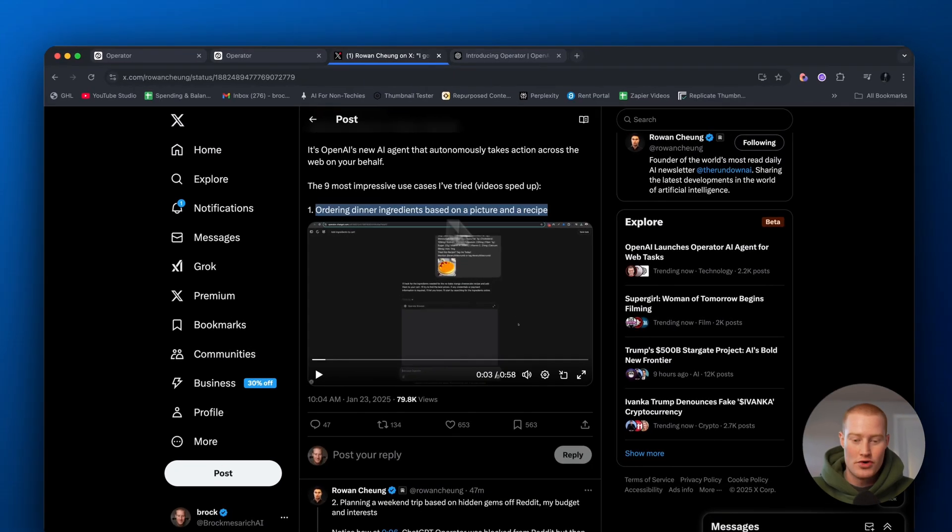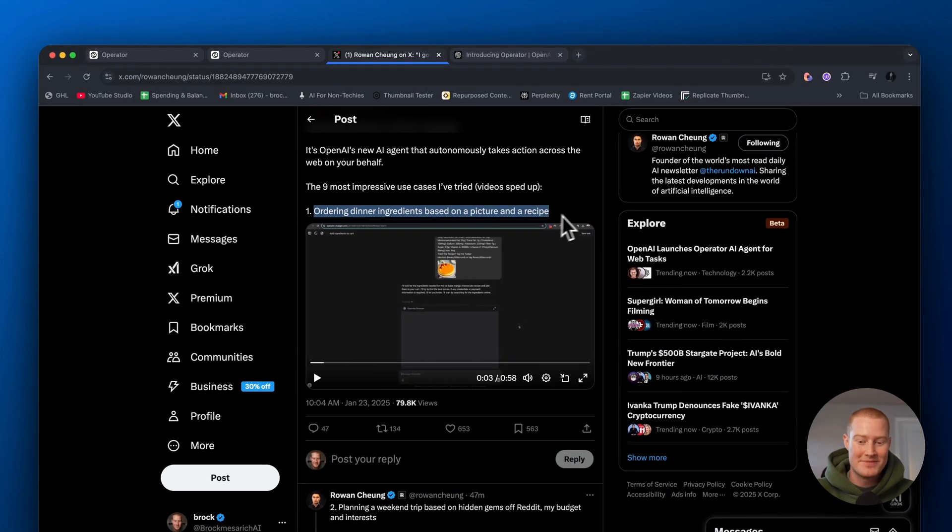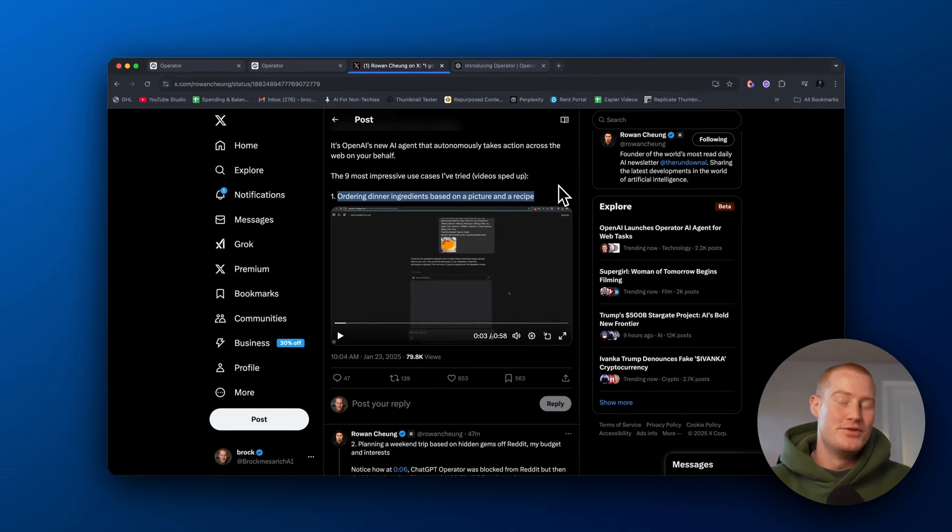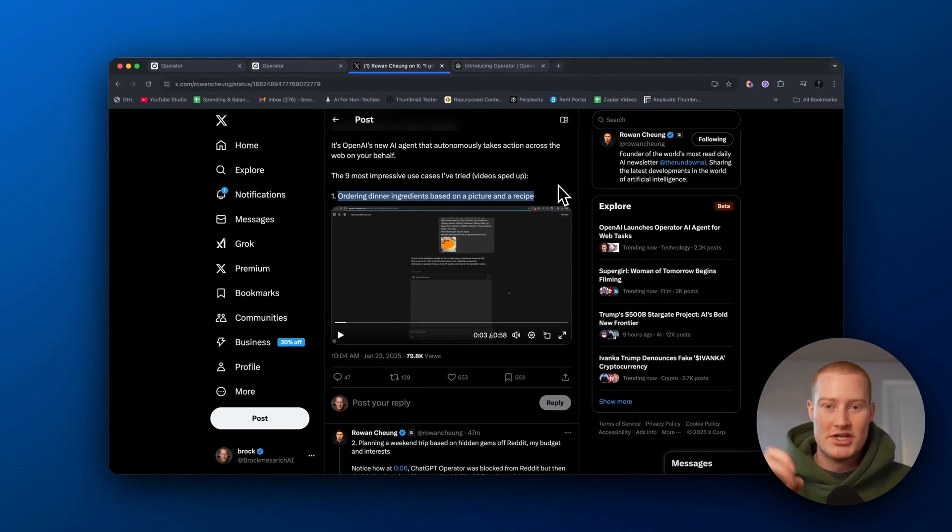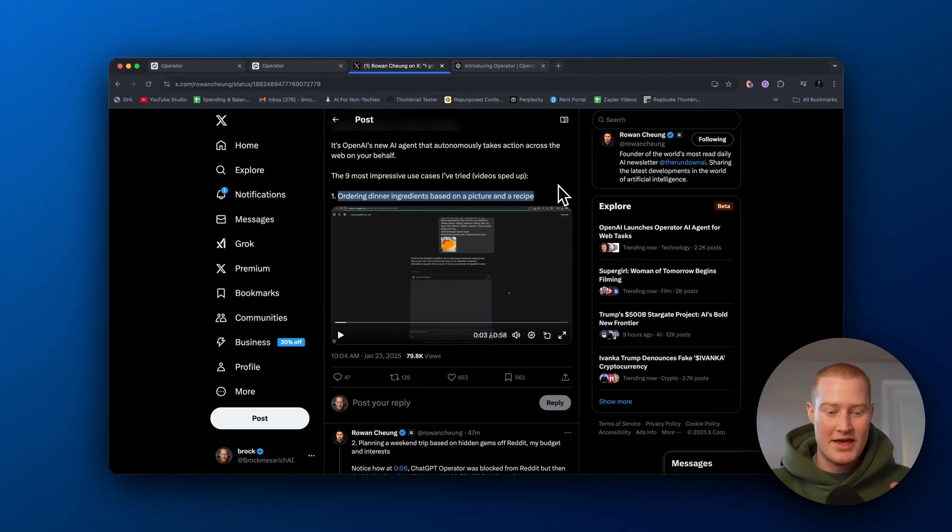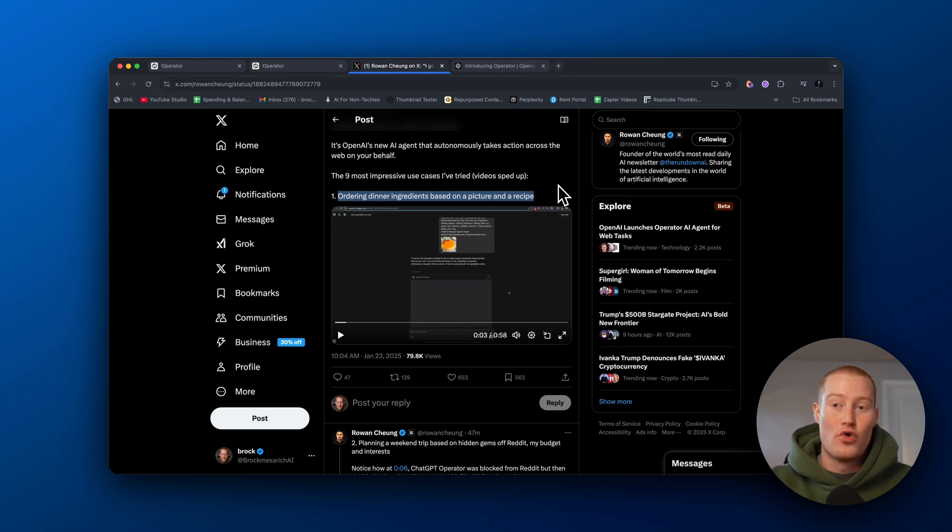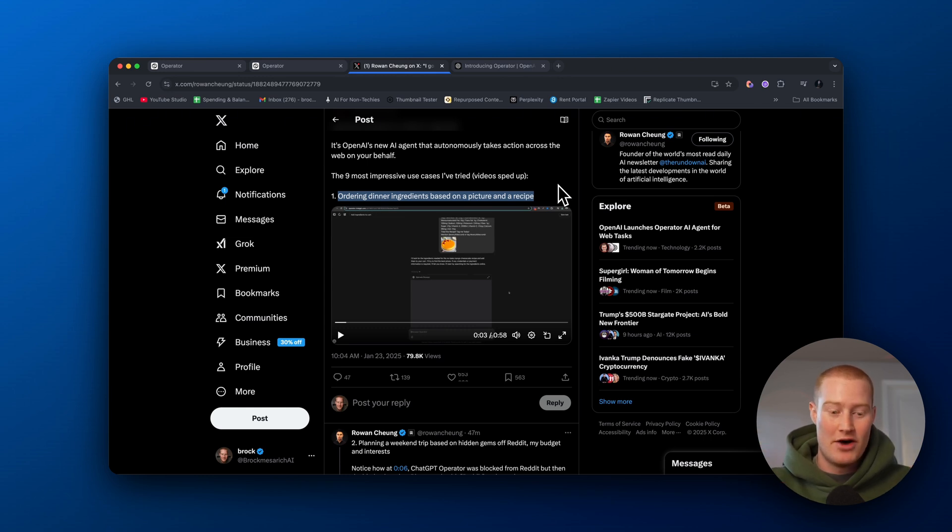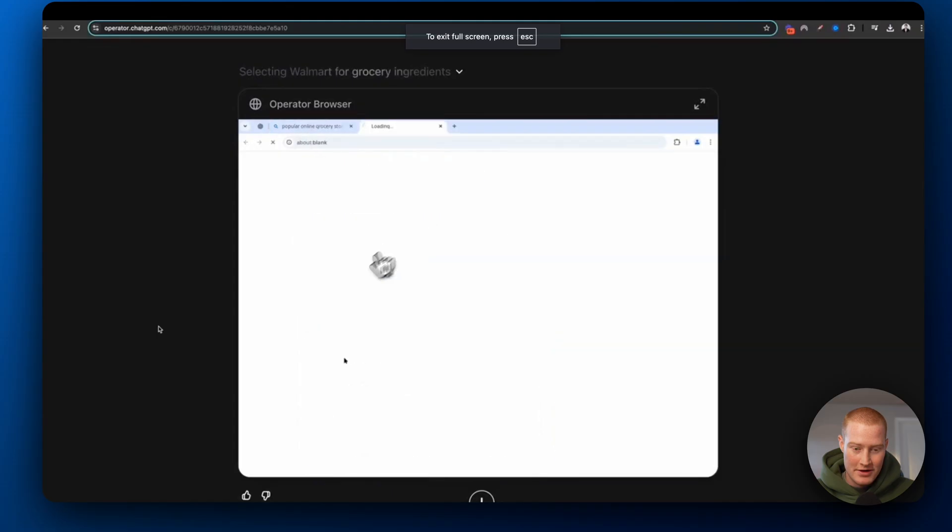Number one, ordering dinner ingredients based on a picture and a recipe. So no longer can you just ask ChatGPT for a recipe and it gives you a list. You could then ask it to shop for the actual ingredients and buy it. That's the power of Operator and these AI agents.